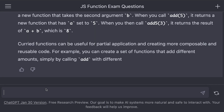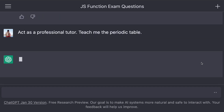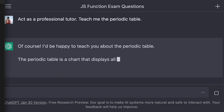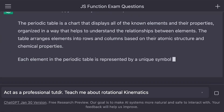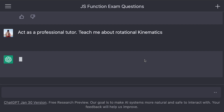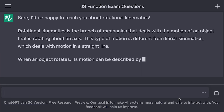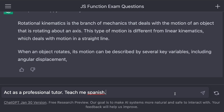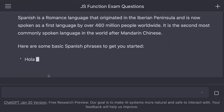Let's say you're studying for a chemistry exam — you could write something like this. Or if you're studying for your physics exam. Or if you need help understanding rotational kinematics in physics. Or if you need a tutor for Spanish — here it gives us an introductory lesson on Spanish.